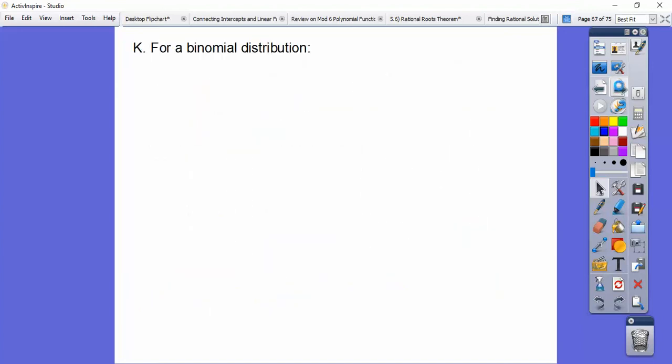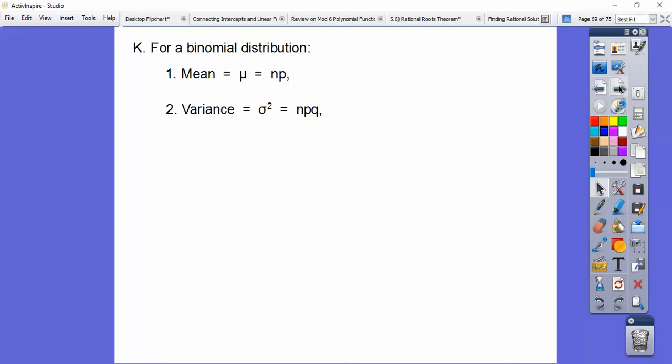For binomial distributions, the mean (expected value) is N times P. The variance is NPQ, and the standard deviation is the square root of NPQ. These are quicker formulas than the general ones when the distribution is binomial.